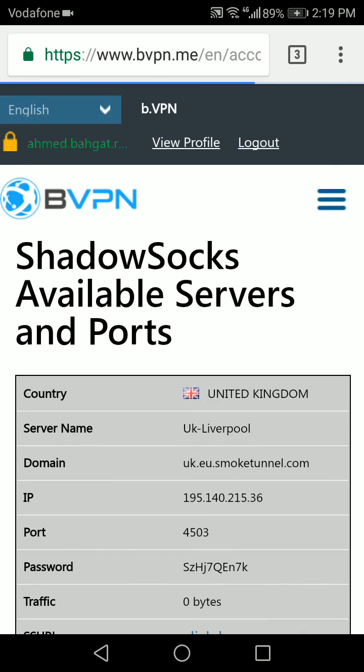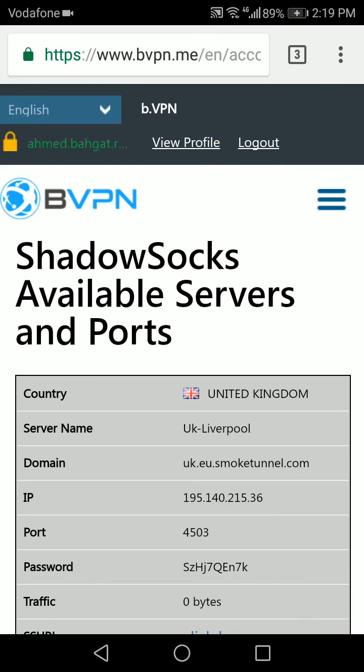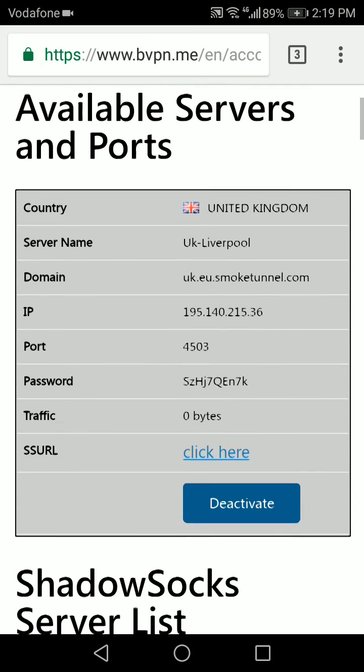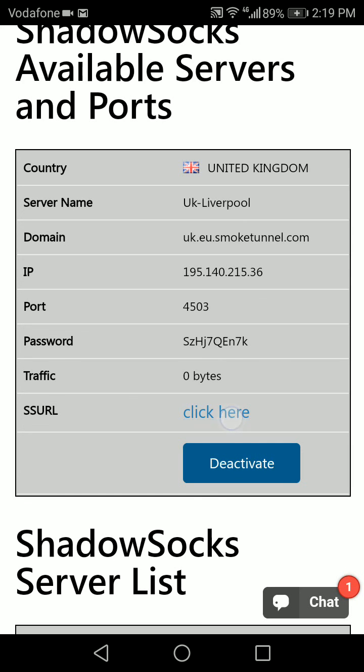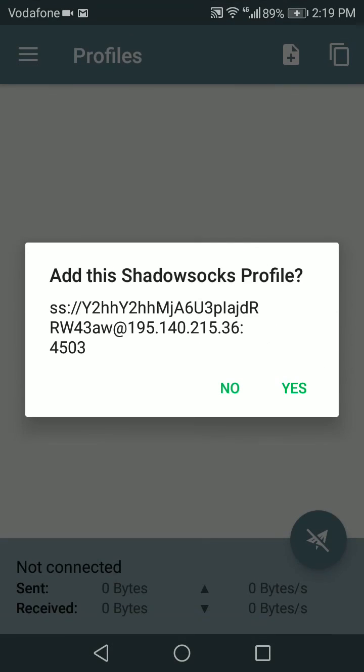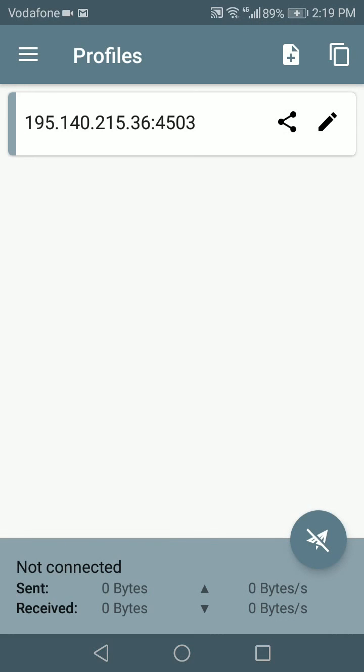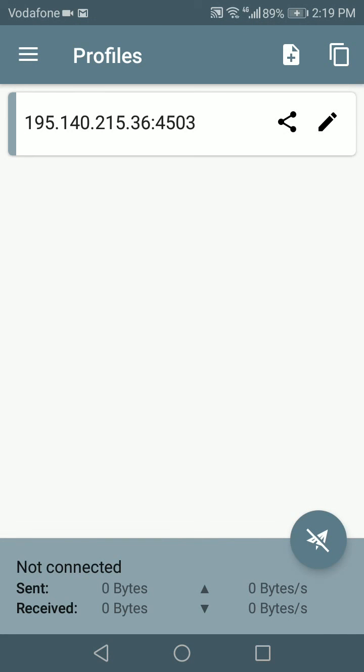Then scroll down. Now you see where it says SS URL, I'm gonna click here to add this shadowsocks profile, and then I'm gonna select it.